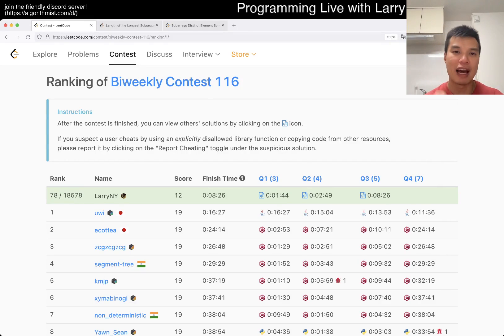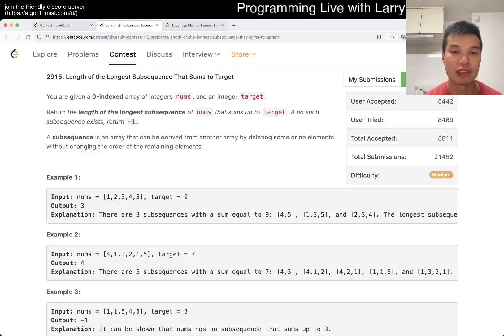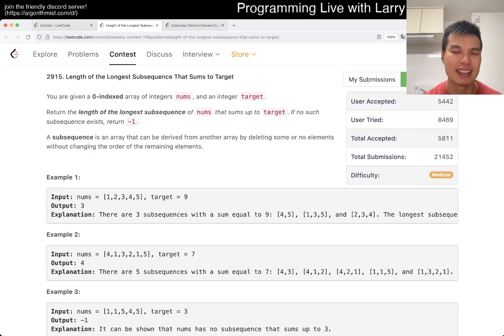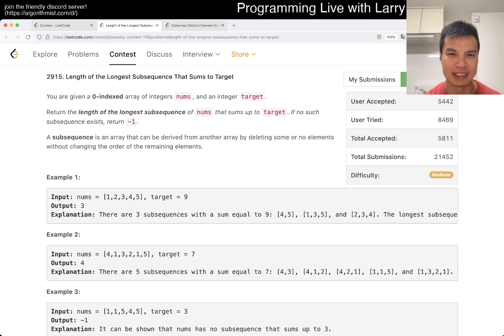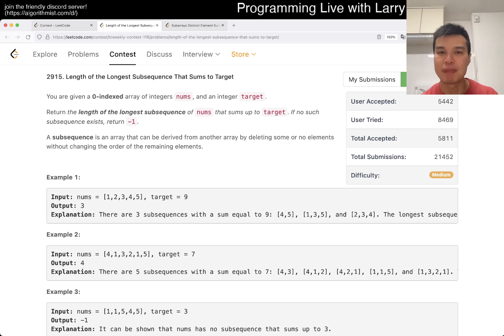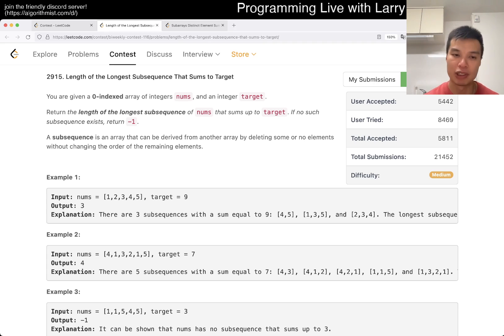Hey, hey everybody, this is Larry. This is me going to Q3 of the bi-weekly contest 116: length of the longest subsequence that sums to target. Hit the like button, hit the subscribe button, join me on Discord, let me know what you think about this problem.